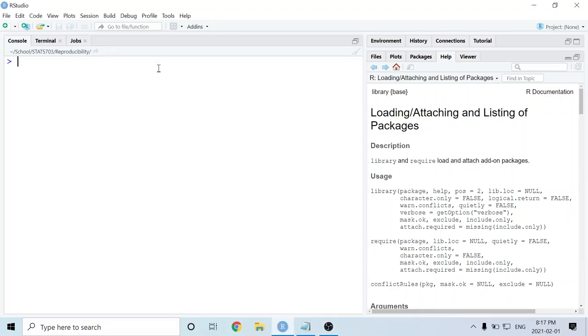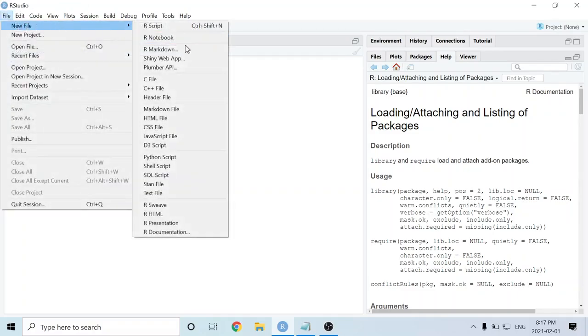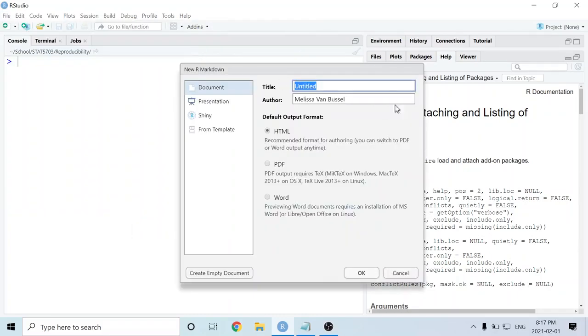When you first open up RStudio, it should look something like this. We're going to start by making a new R Markdown document, so we're going to go to File, New File, and then R Markdown.